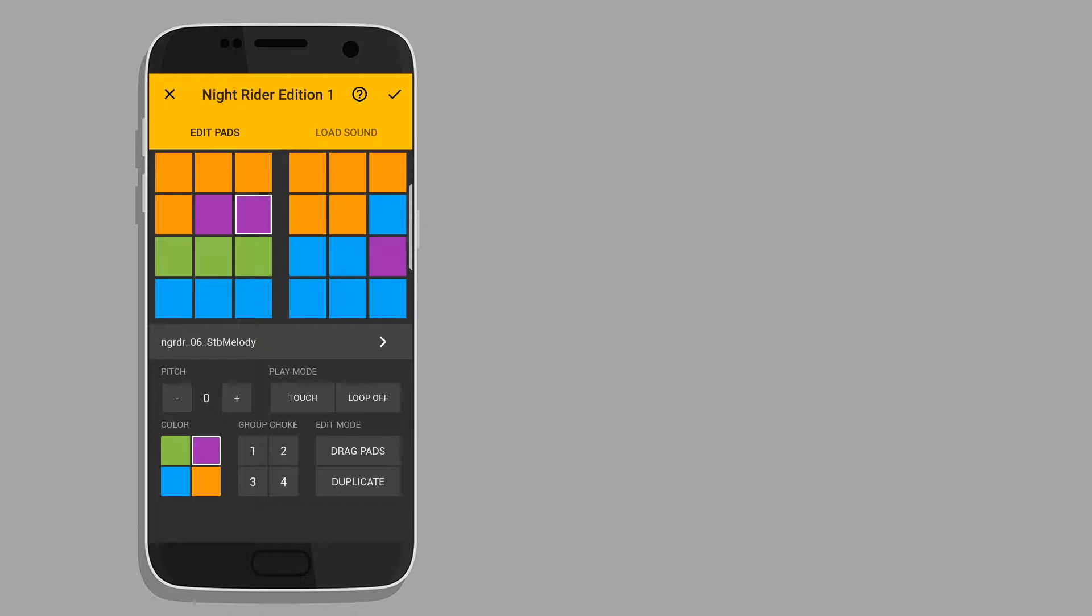But the free ones are great too, so you can get the free ones. Once you have imported your sound pack, you can start playing your music. It will load the sound pack.